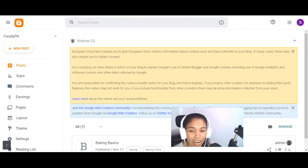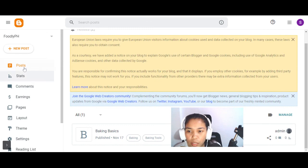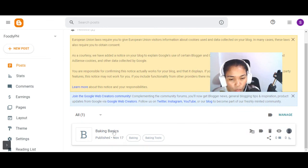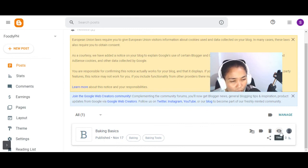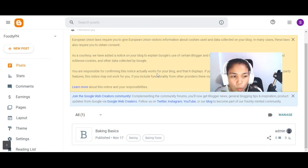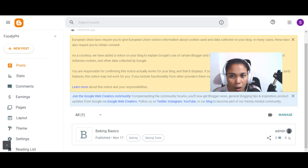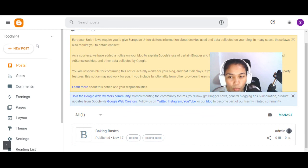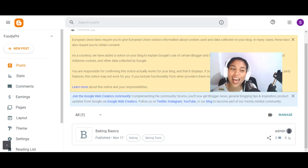If you go to the Posts section on your dashboard, you can see you've already published your first post — 'Baking Basics.' To view your first article, just click on it and it will bring up your blog. That's it — you already have your own blog and you've already published your first post. Congratulations!